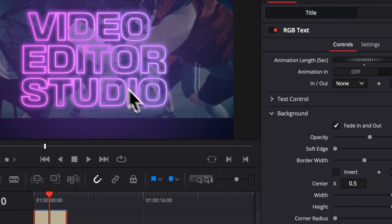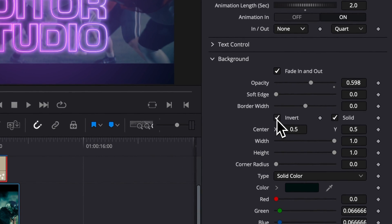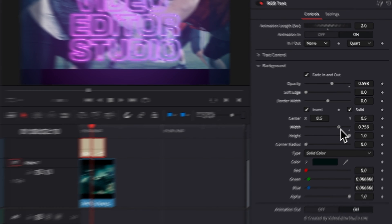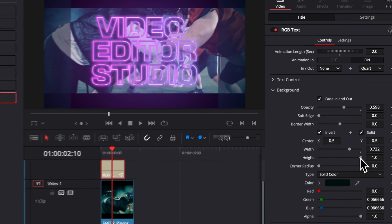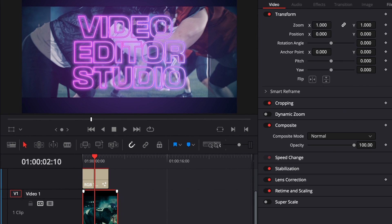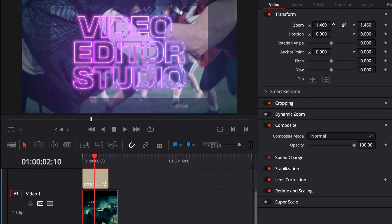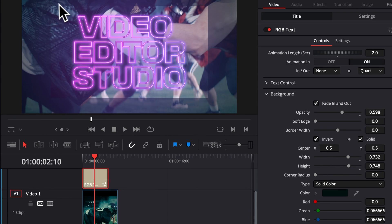There is plenty of things that you can do with that background. For example, here you can invert it and create a frame instead. So here if you reduce the width and if you reduce the height, I'm gonna first just increase here the size of my footage so it takes up the whole screen.